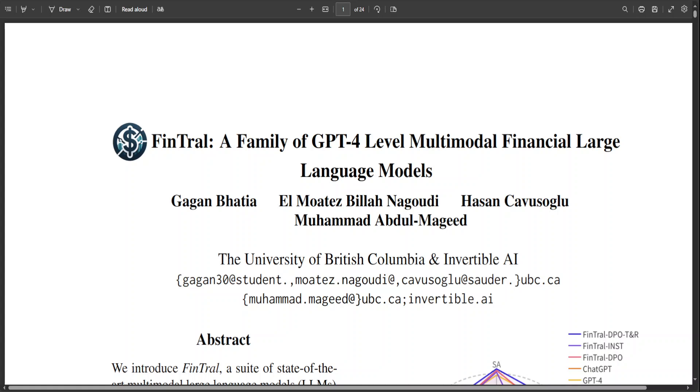If you're looking for a model that can predict stock prices and give you pertinent, relevant information about stock markets and financial markets in general, then wait for FinTral. This model is not released yet